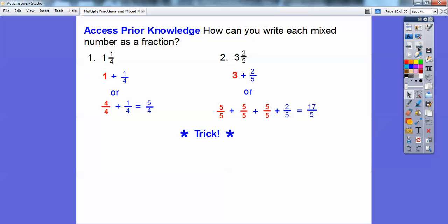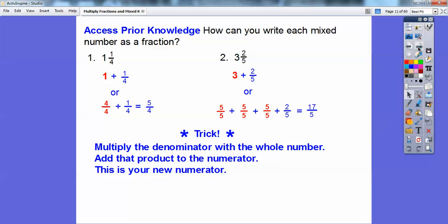There's a shortcut. You can multiply the denominator by the whole number. For 3 and 2/5, multiply 5 times 3 to get 15, then add the numerator: 15 plus 2 is 17. So that gives us 17/5. So the shortcut is: denominator times whole number, plus numerator equals the new numerator. Do you remember that? I mentioned it in one of the other videos.